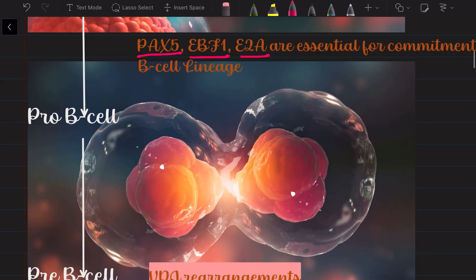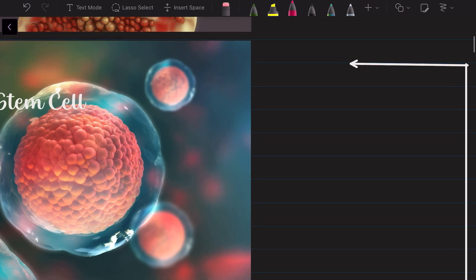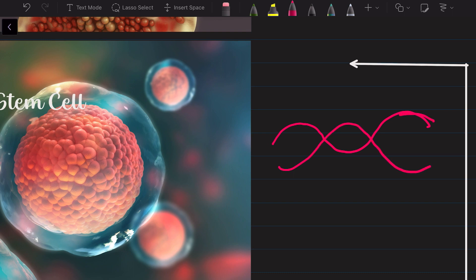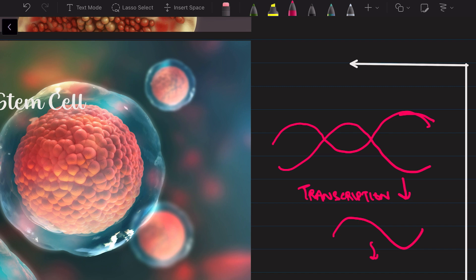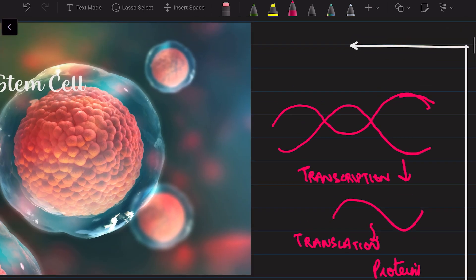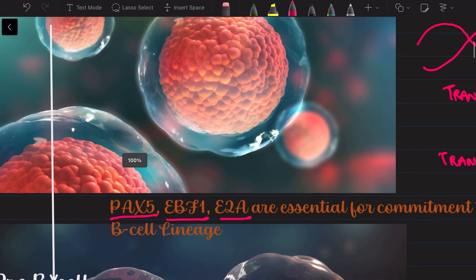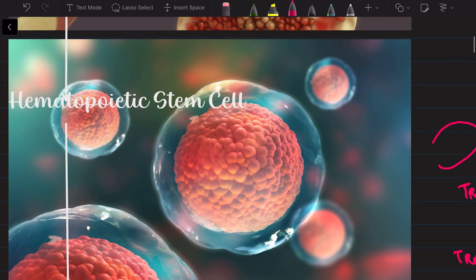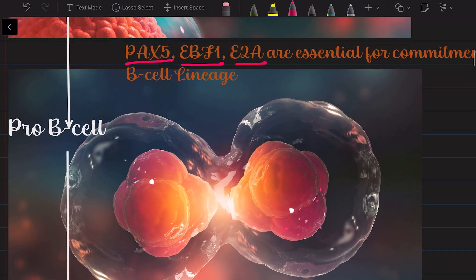Now, what are transcription factors? So, this is a DNA strand — it is open here because it is going to undergo transcription to form RNA. Transcription factors are proteins that bind to different regions of the DNA and control the rate of transcription. So PAX5, EBF1, and E2A are very essential for conversion of the hematopoietic stem cell into the pro-B cell.